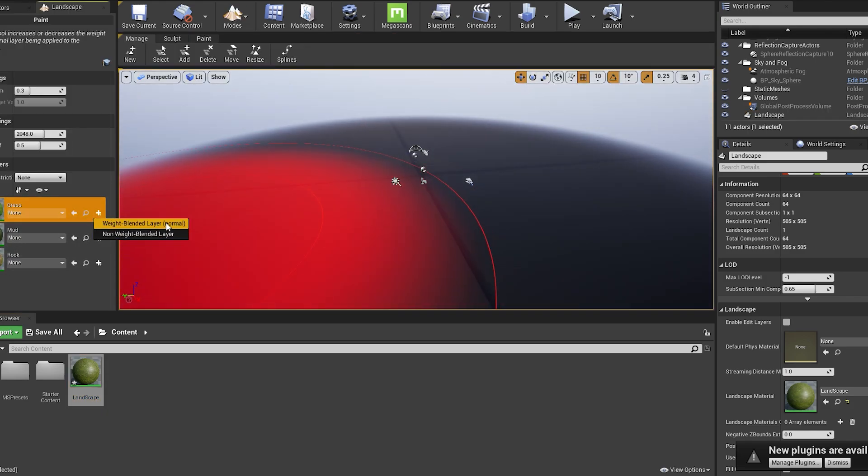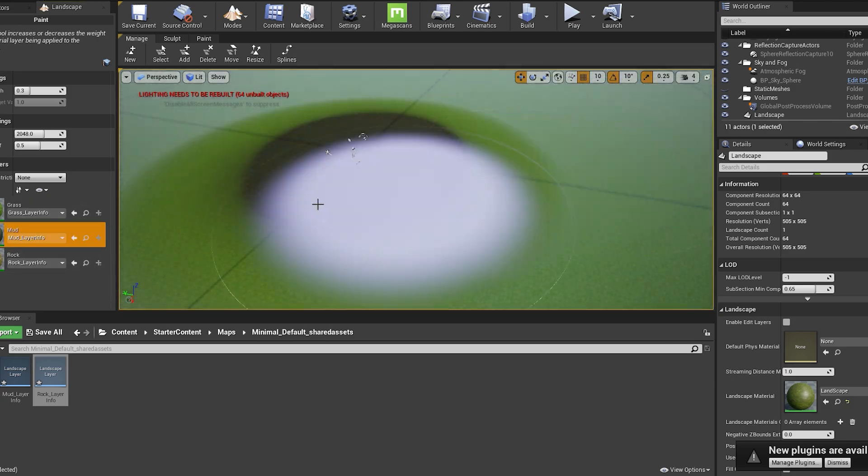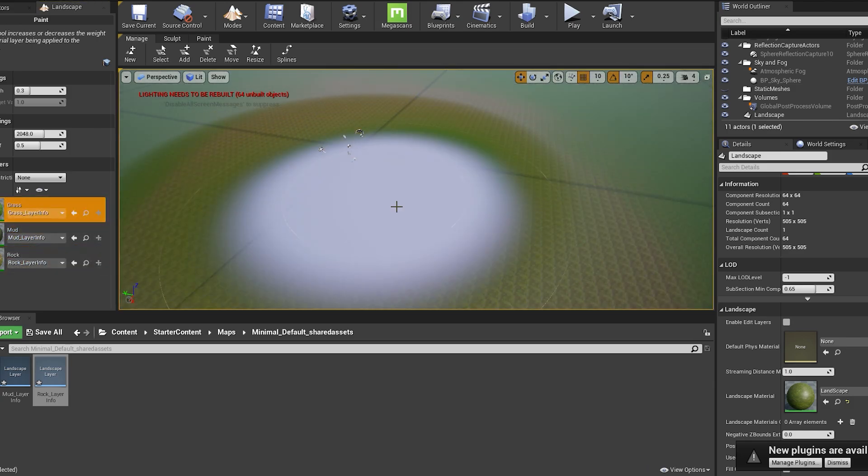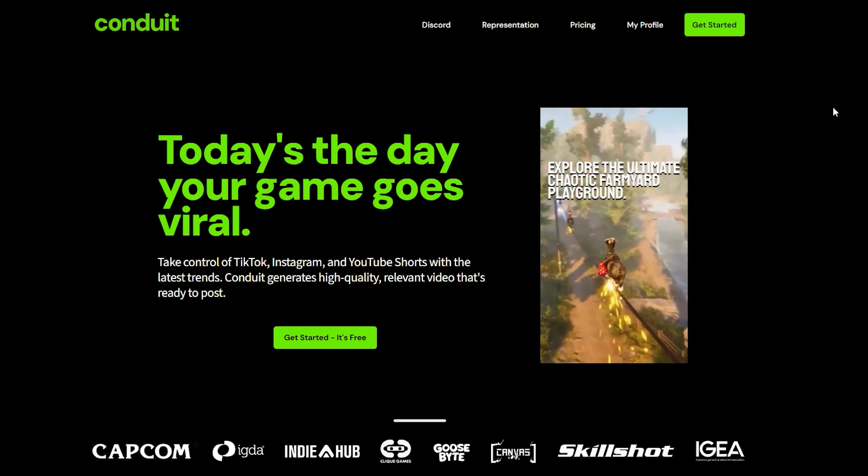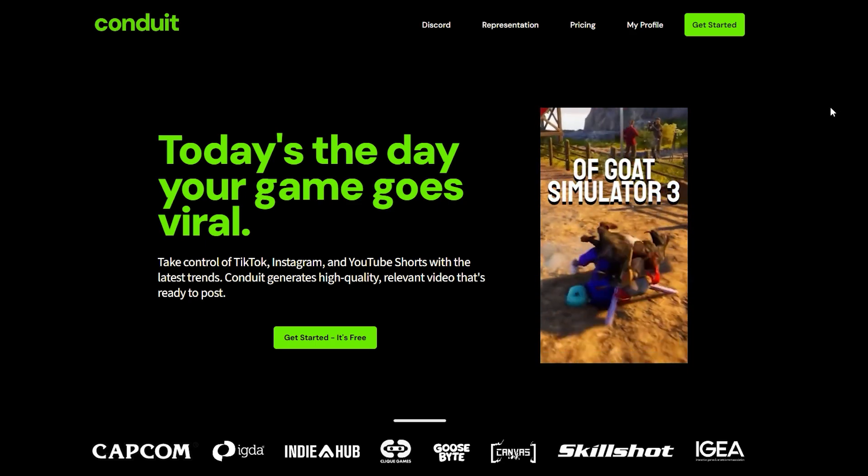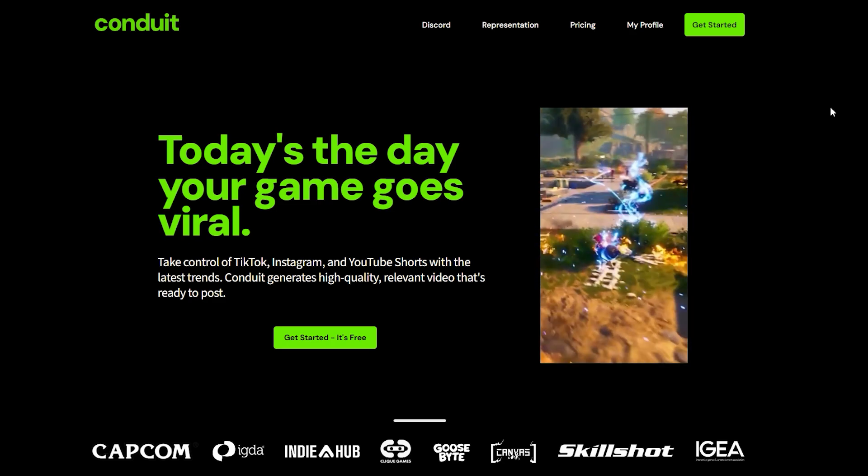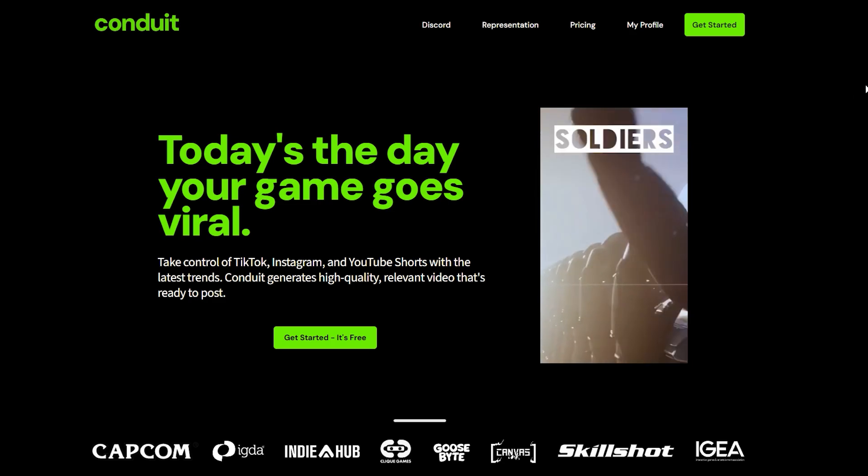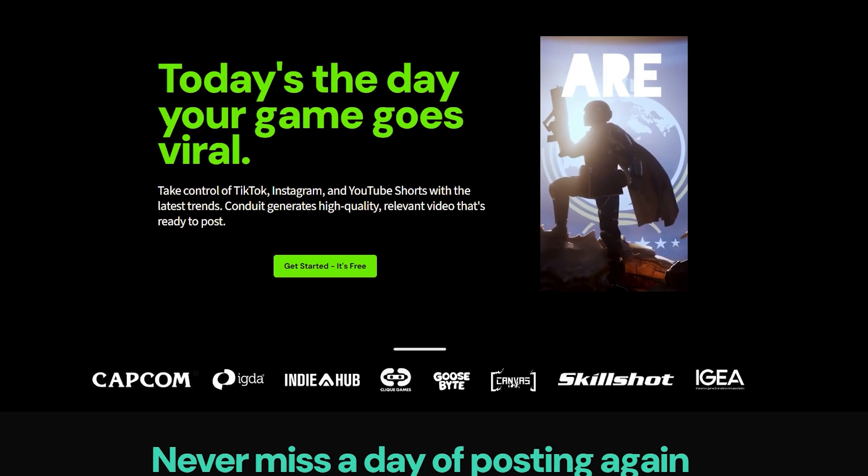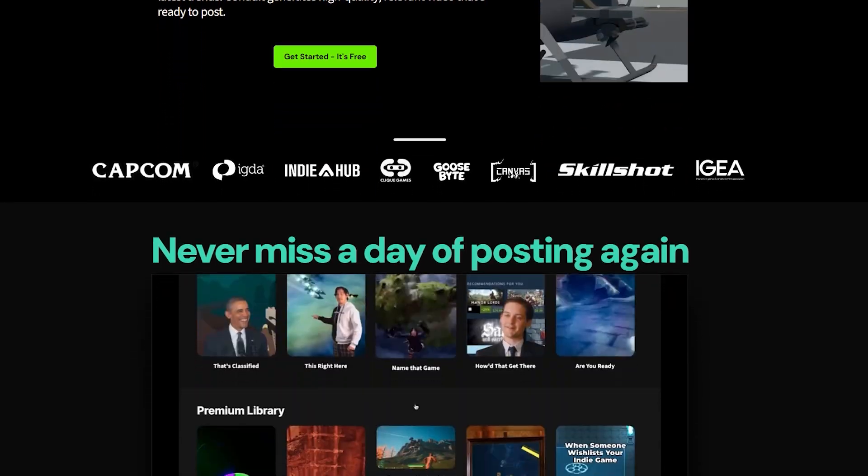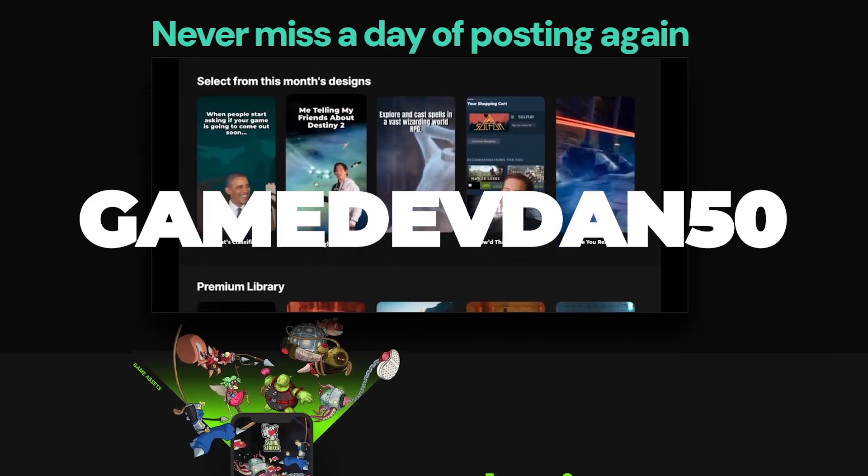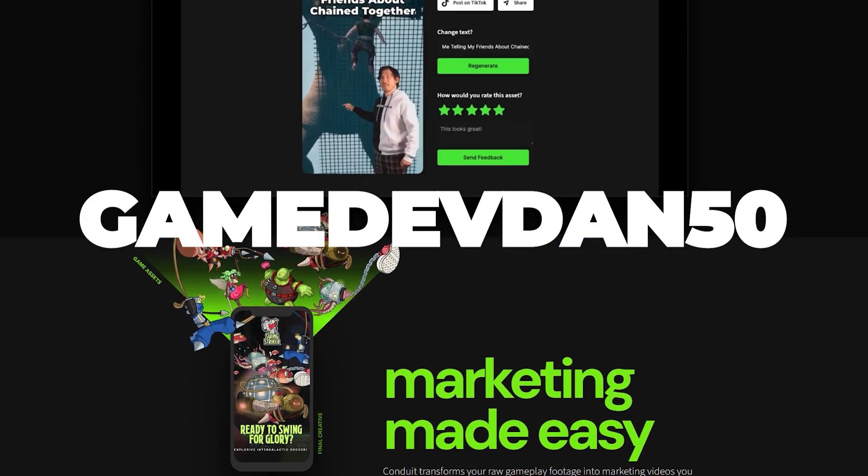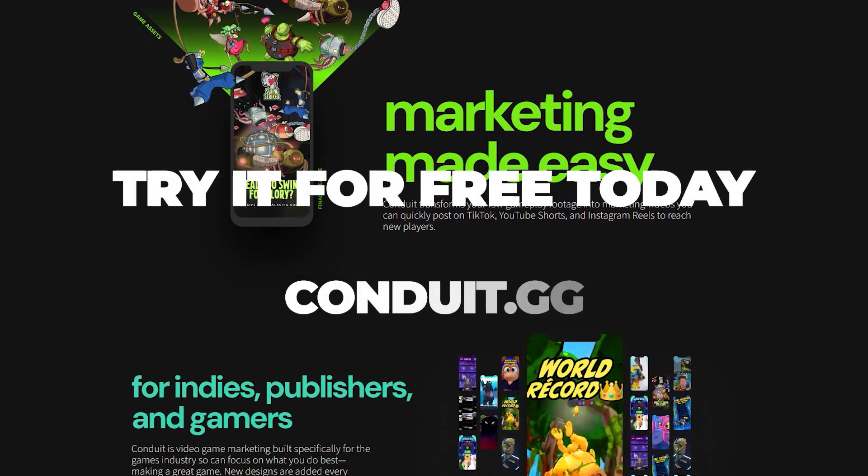When it comes to creating reels and social media content for your game that will genuinely increase your chances of going viral, you should consider using conduit.gg. Generate captivating videos for a variety of social media platforms. Simply upload your footage or paste in the Steam link and boom, you have engaging social media posts. They've kindly given me a code which is on screen now where the first 10 people can get 50% off a premium plan, but all users can try it for free today.